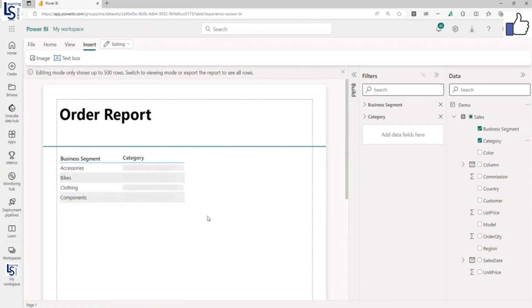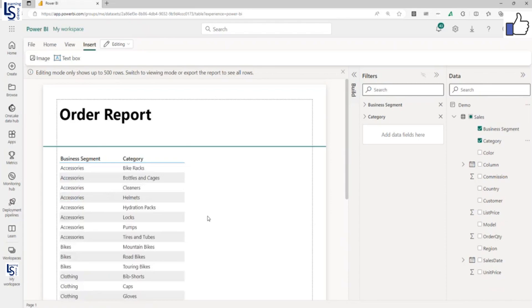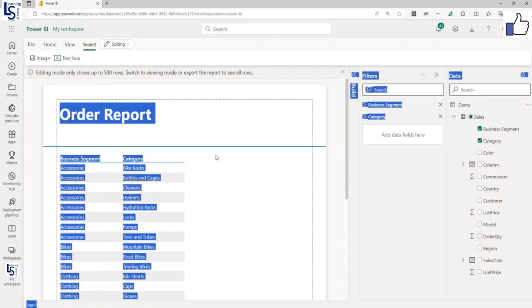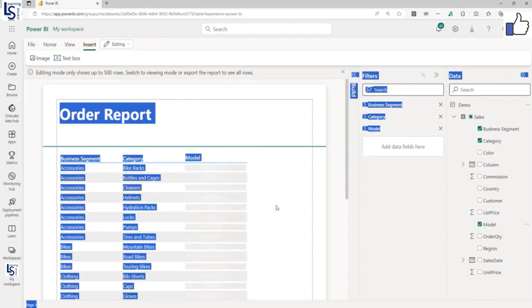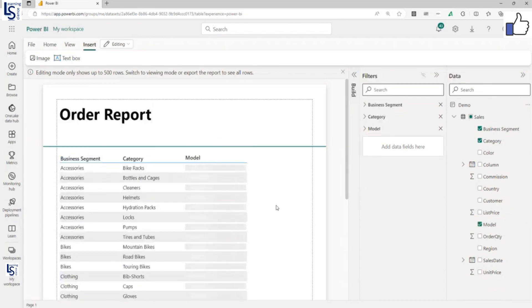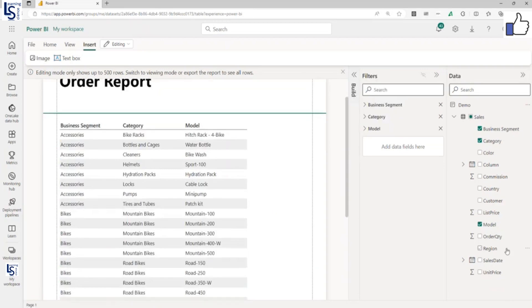Second column. Now third column is model. And the last column I will add order quantity here.